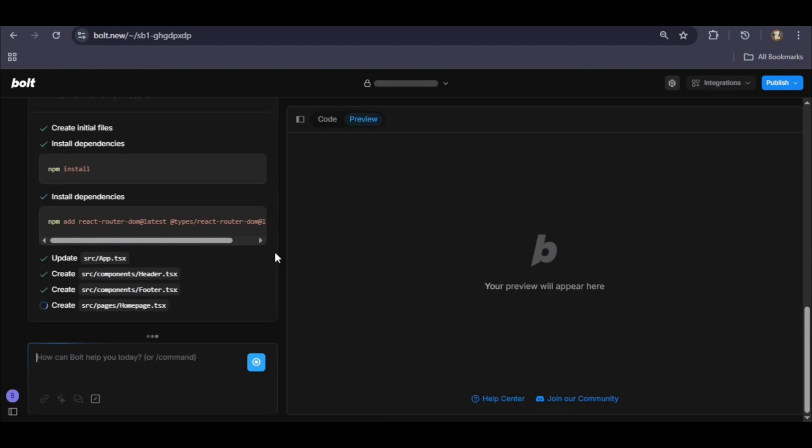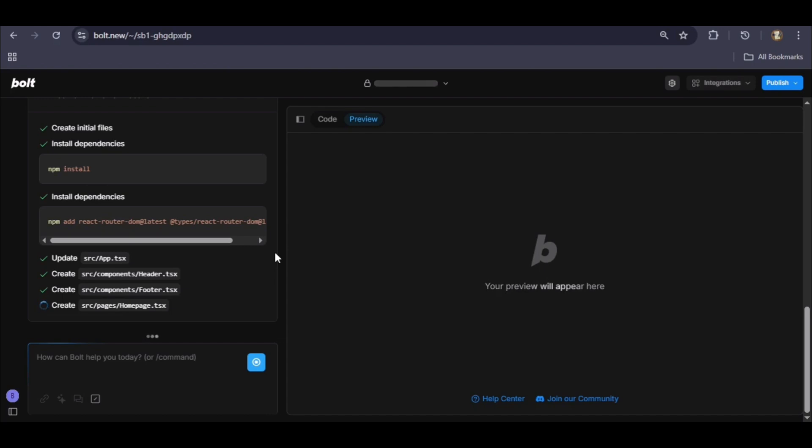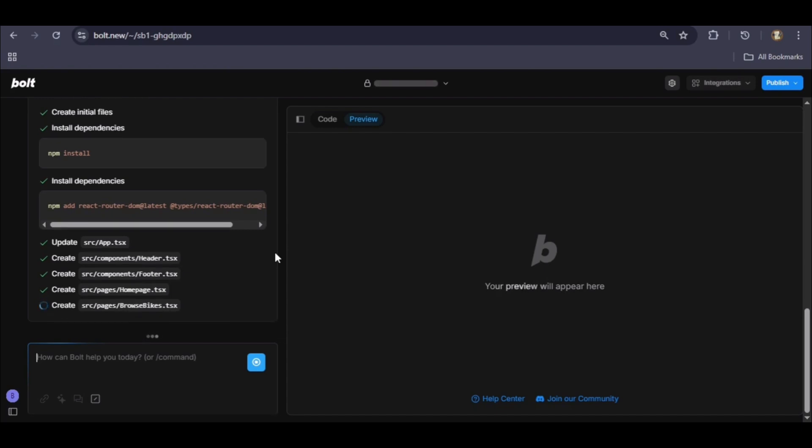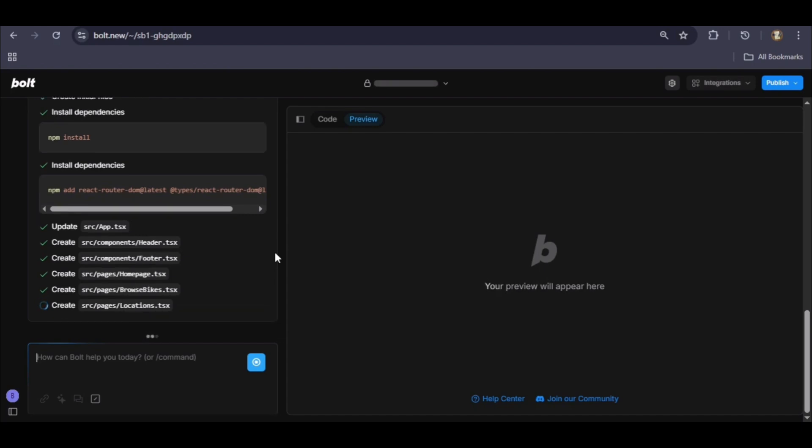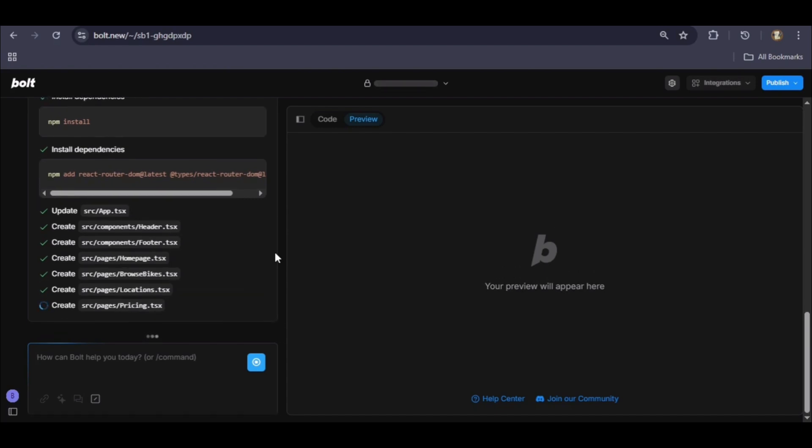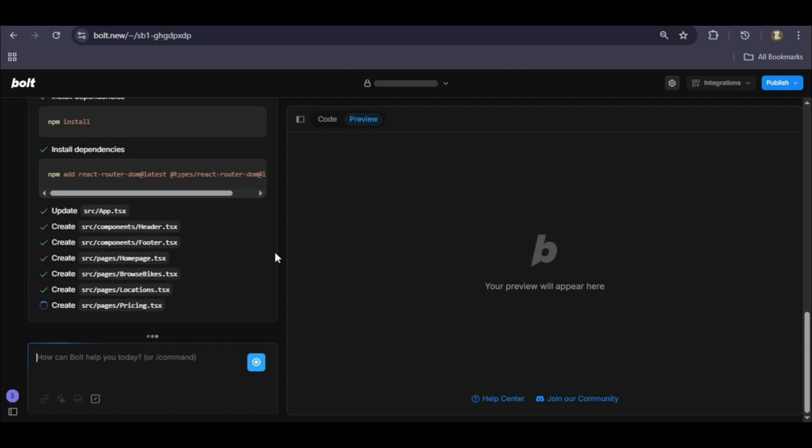With that in place, it builds out all the pages we've specified: homepage, browse bikes, locations, and contact. We can also see it creating dedicated components for key features like live chat.